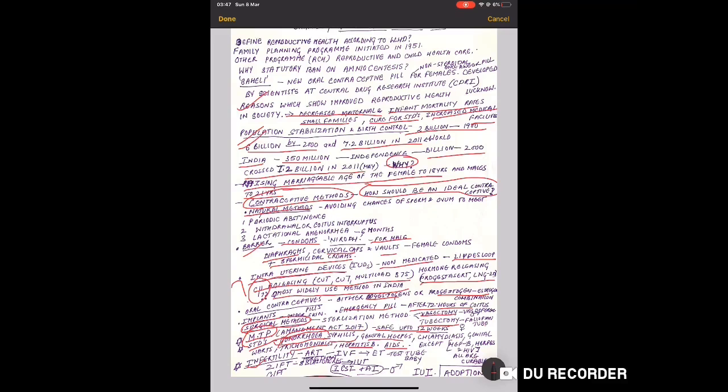ZIFT and GIFT - Zygote Intra-Fallopian Transfer, and if more than 8-blastomere stage then IUT - Intrauterine Transfer in females. And GIFT - the name itself has gift, you give something to the other - it is transfer of an ovum collected from donor into the fallopian tube of another female who cannot produce one but can provide suitable environment for fertilization and further development. This is GIFT. Both are asked in exams.